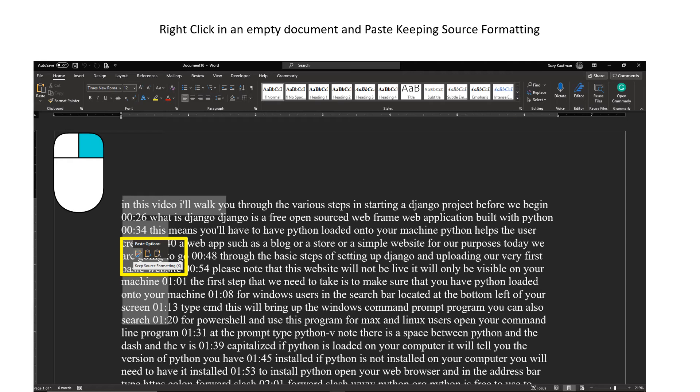At this point, you can save the document, print it, edit it, or do whatever you want. However, I will show you one more step to help you eliminate the video title that gets strewn into the mix.